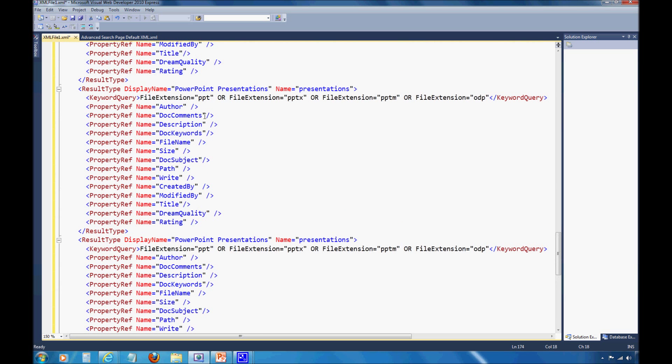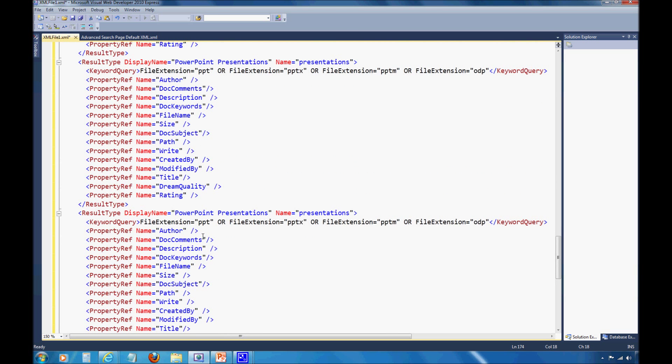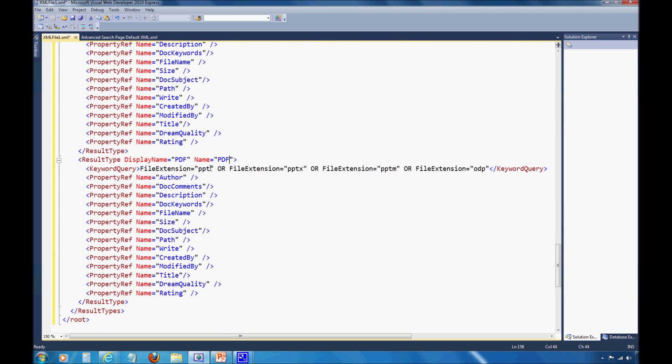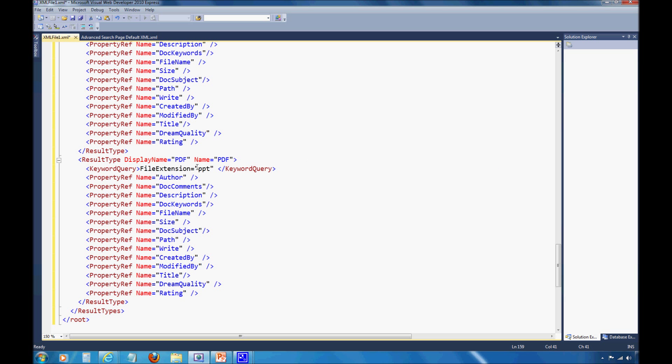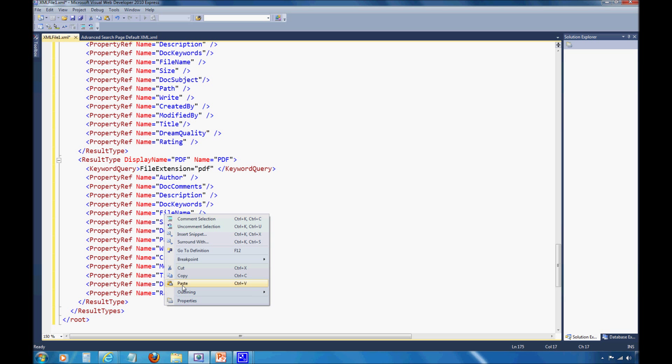Now I have PowerPoint presentation duplicated. I'm just going to edit this. We'll say display name PDF and the name is PDF. Instead of having all these different file extensions, let's just cut out all the ones except for PDF. Make sure you don't remove those tags that are already there. I notice here I already have the dream quality and ratings fields there. This should allow me to show my PDF result type. At this point I've added all my settings. I just need to select all of my XML and copy it right back into SharePoint.